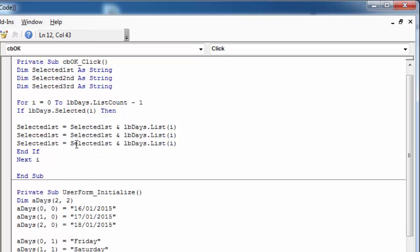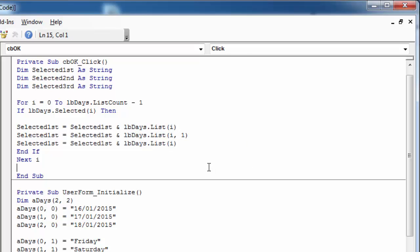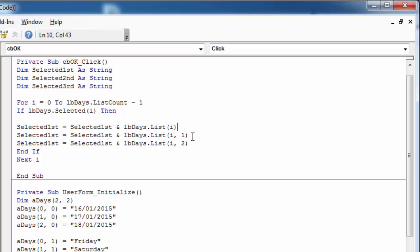To get the value from the second column, we need to type i comma one. And to get the value from the third column, we need to type i comma two. So this is going to be second and this is going to be third.